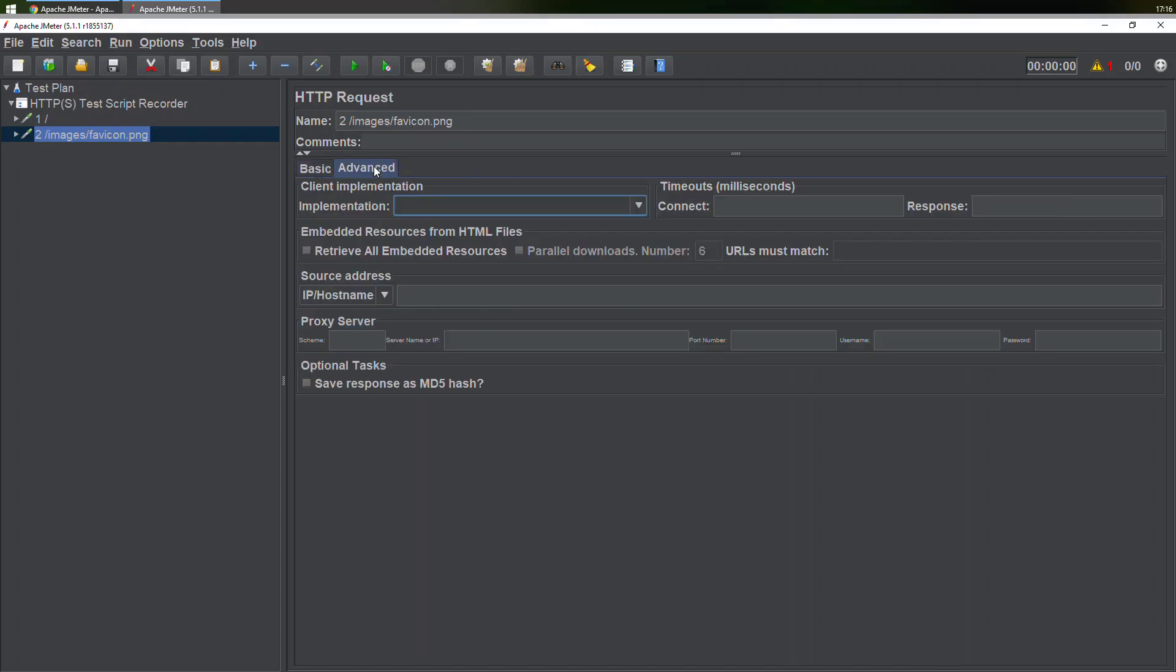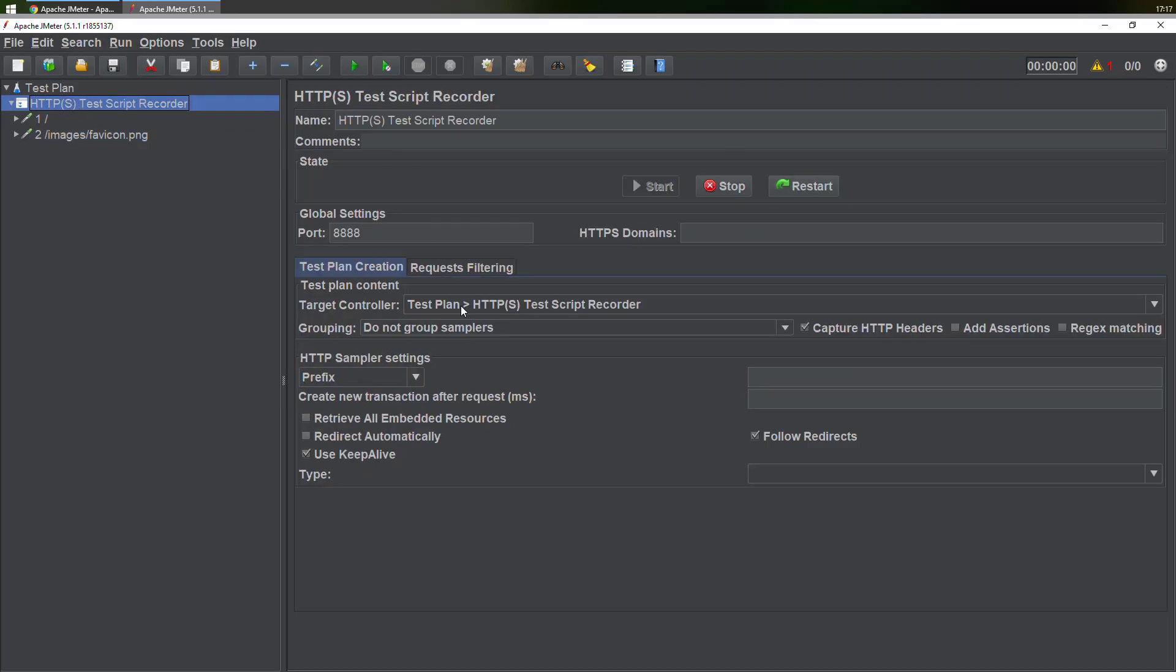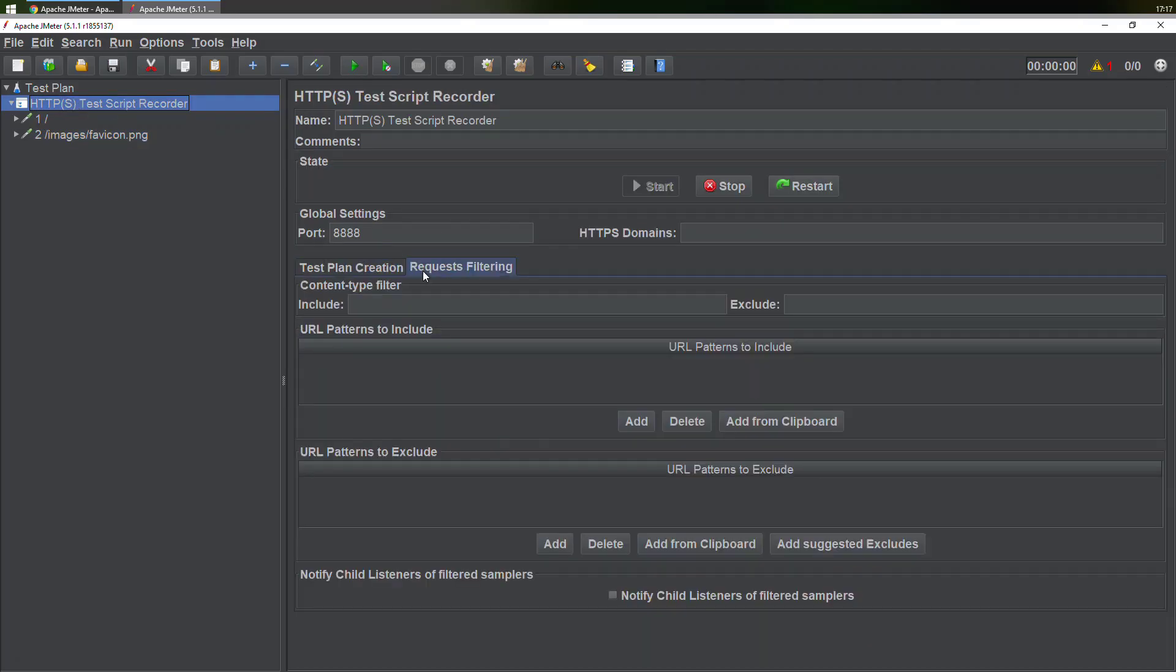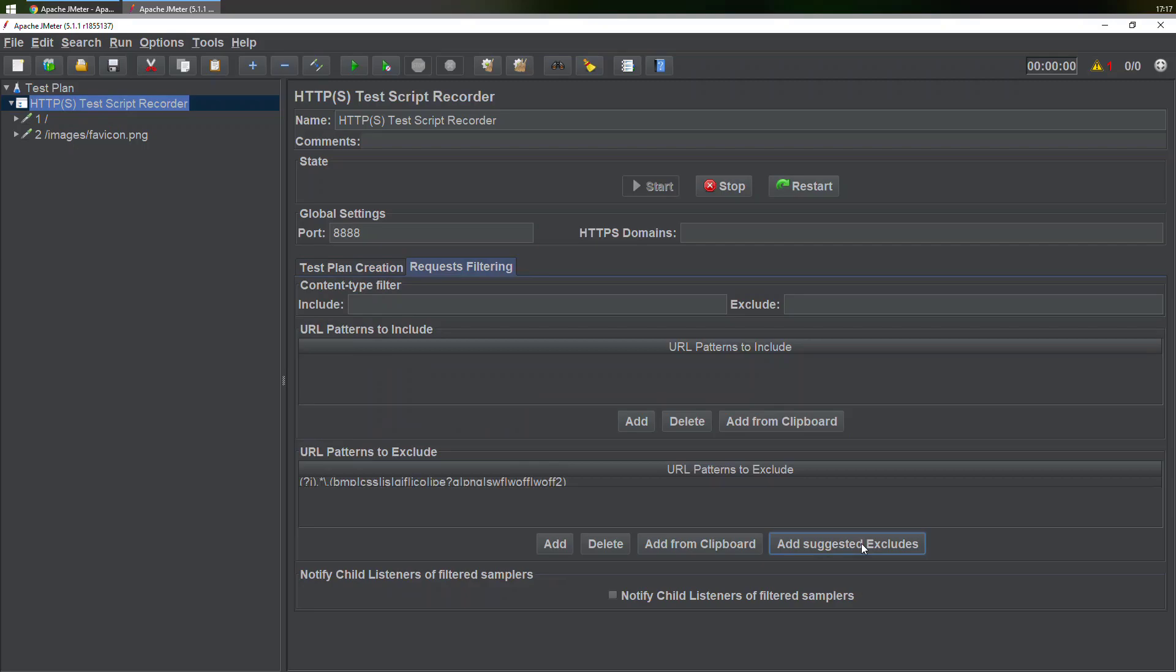What I'll do is simply go to the advanced tab. If you notice something, in the requests filtering tab, we have URL patterns to include and URL patterns to exclude. If I choose the option Add Suggested Include/Excludes, it would exclude the BMP files, CSS files, and so on.